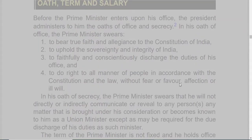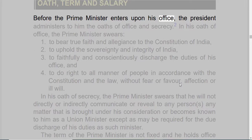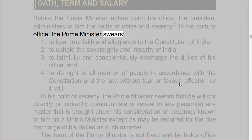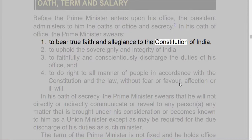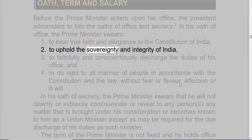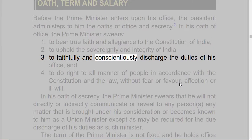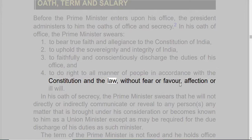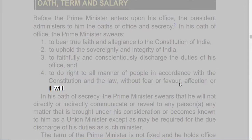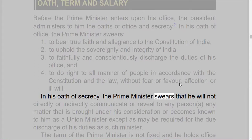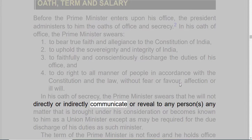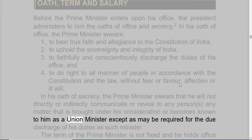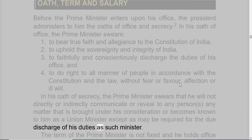Oath, Term, and Salary. Before the Prime Minister enters upon his office, the President administers to him the oaths of office and secrecy. In his oath of office, the Prime Minister swears: one, to bear true faith and allegiance to the Constitution of India; two, to uphold the sovereignty and integrity of India; three, to faithfully and conscientiously discharge the duties of his office; and four, to do right to all manner of people in accordance with the Constitution and the law, without fear or favor, affection or ill will. In his oath of secrecy, the Prime Minister swears that he will not directly or indirectly communicate or reveal to any person any matter that is brought under his consideration or becomes known to him as a Union Minister, except as may be required for the due discharge of his duties as such Minister.